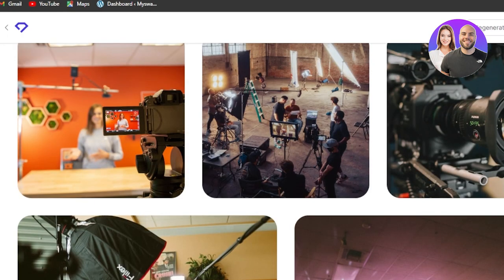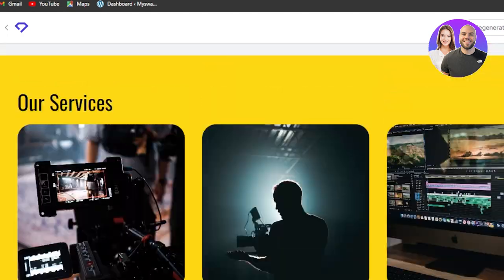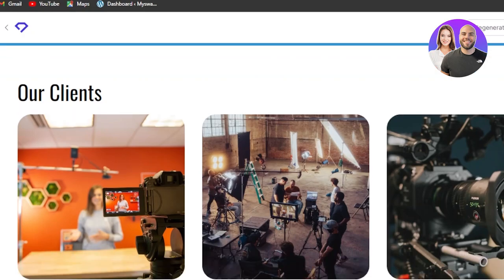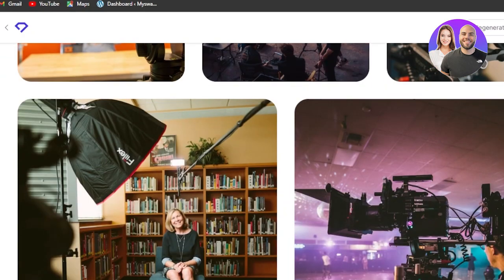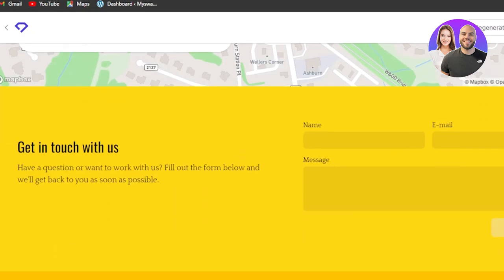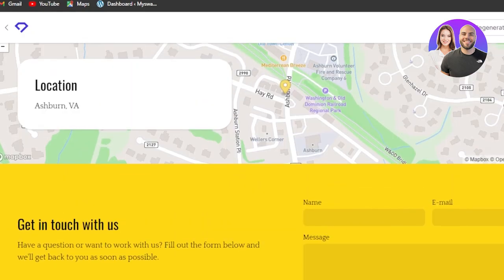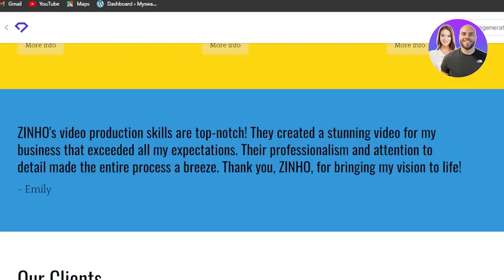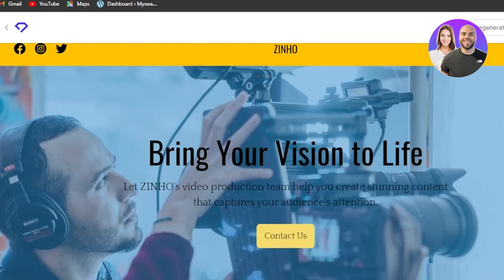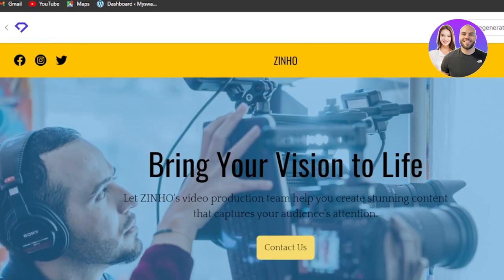There is a location, a map and then we have contact us. The website looks amazing because to get here it would have taken me days and I would had to hire